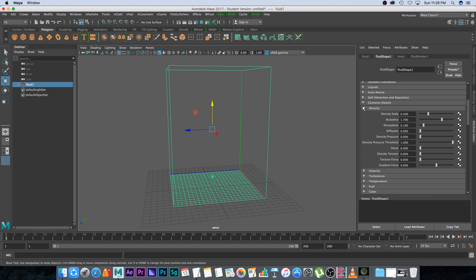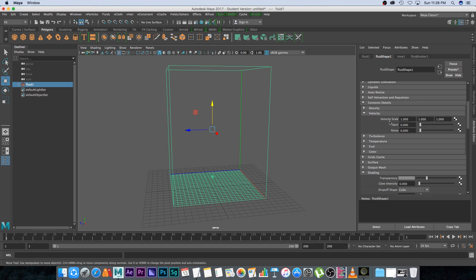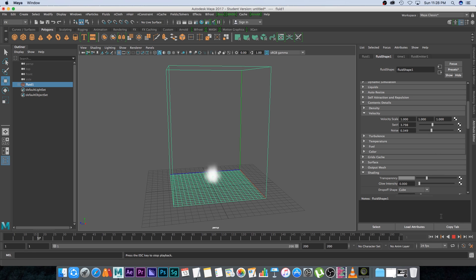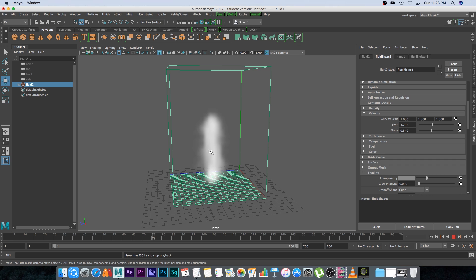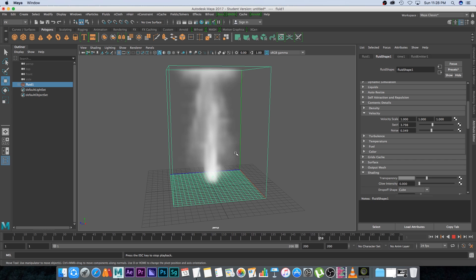Minimize density and go into velocity. Under velocity, we're going to increase the swirl — that causes some swirling motion in the smoke — and also increase the noise. Play that back and you'll see the smoke has a little bit of noise; it's not just a straight line.